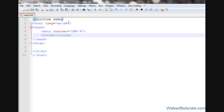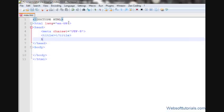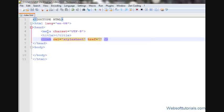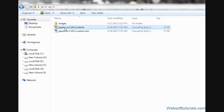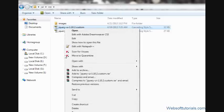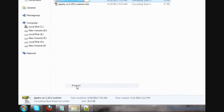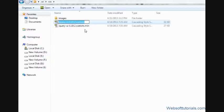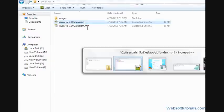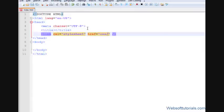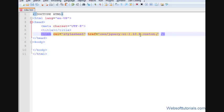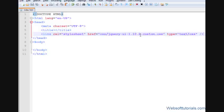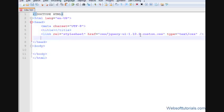Now we will include a CSS file which is inside the CSS folder. I'll go inside my head tag and type link href. It is inside the CSS folder, so I'll type CSS forward slash. I will copy the name of this file. You can also use a minified version, it depends upon you. I'm using the first file. So I'll write jquery-ui-1.10.2.custom.css. It is text CSS.